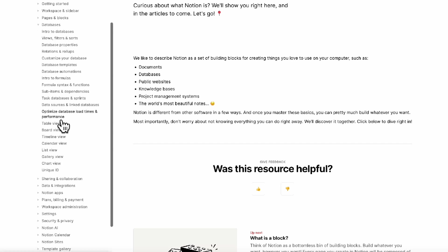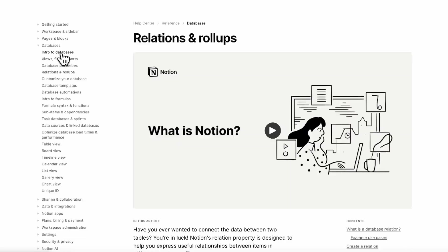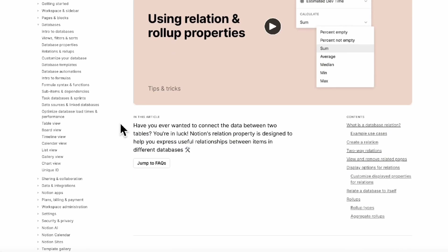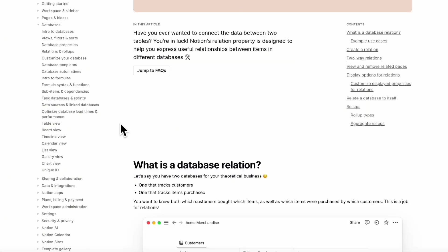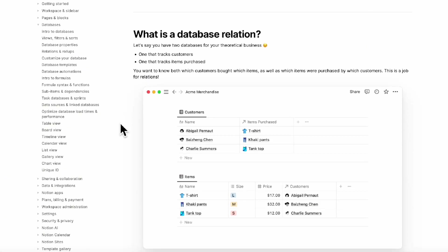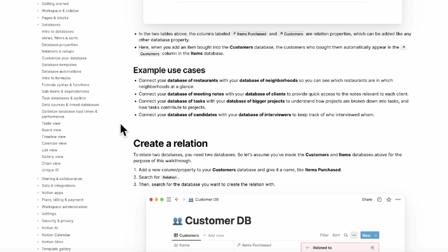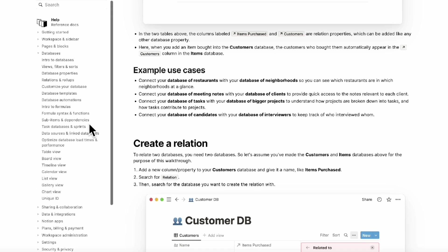So you can see all kinds of information relating to relations and roll-ups and so on. So these can be really useful resources especially because it's coming directly from Notion.